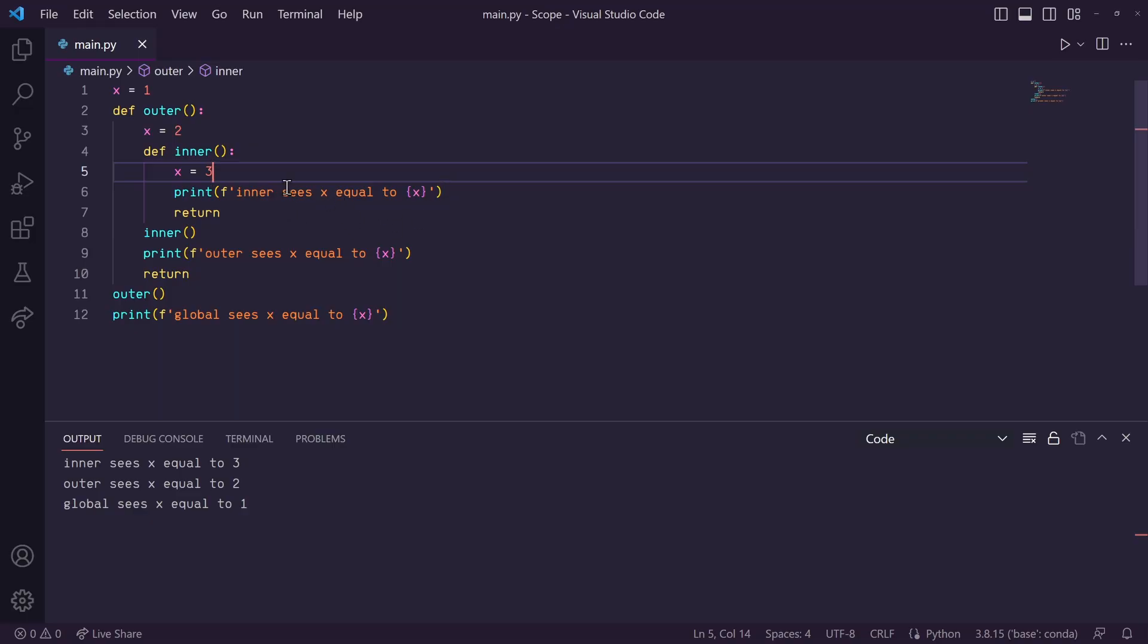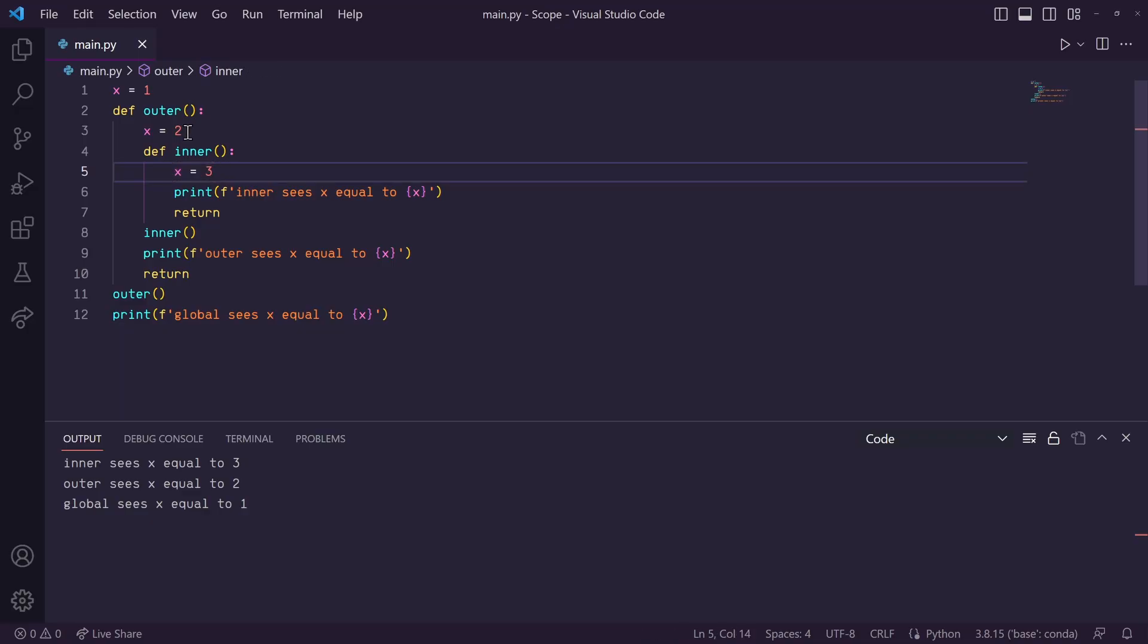Okay, so in this inner function, we can currently only print the local x variable in this function. But let's say you wanted to reference the x variable, 1 scope out, in this outer function. Well, all we have to do is remove this x assignment here in this inner function.